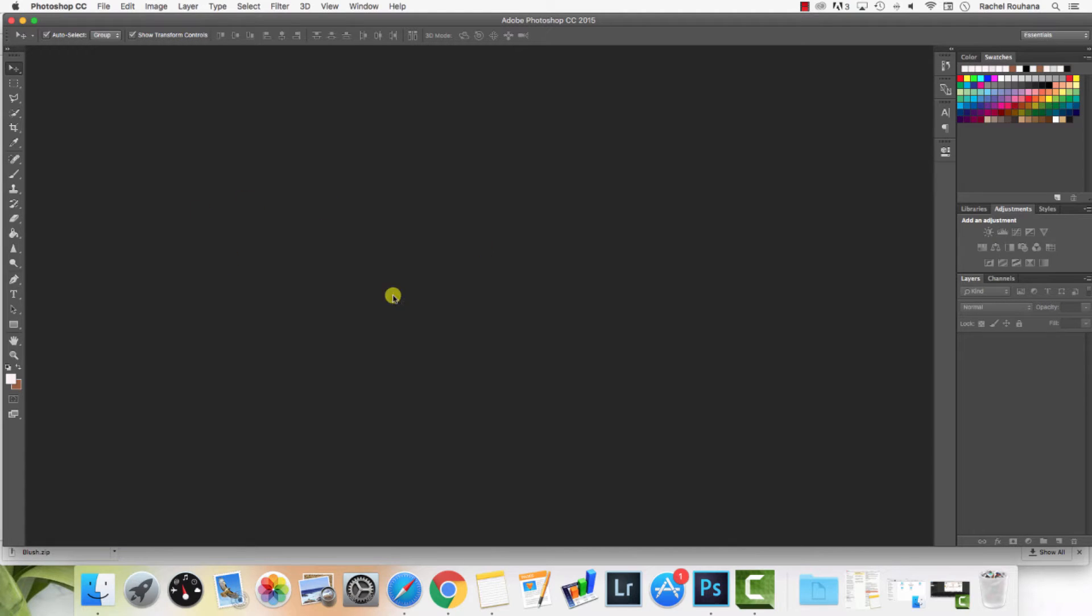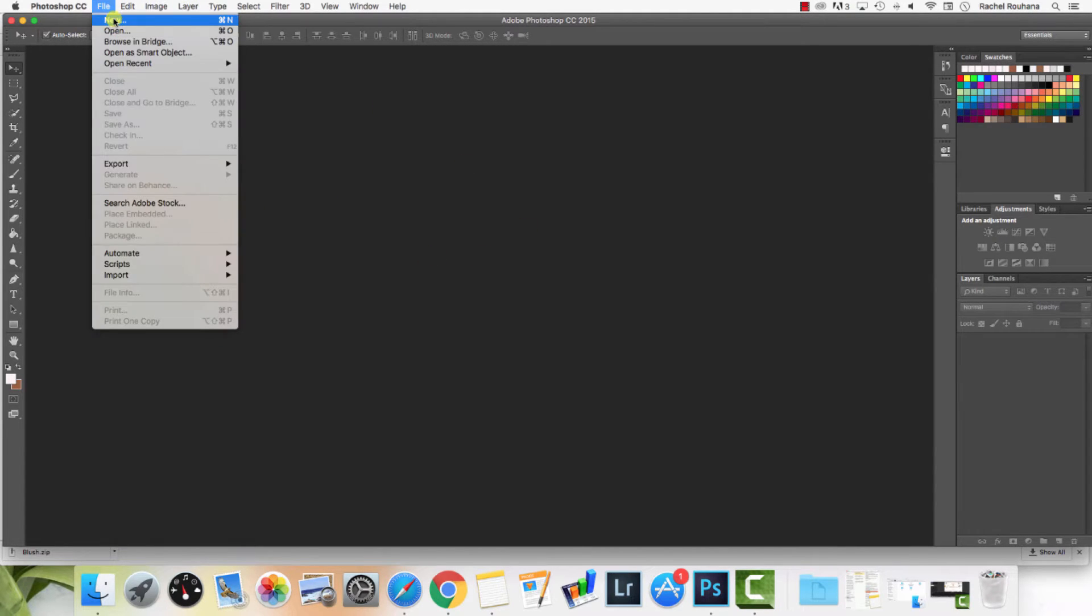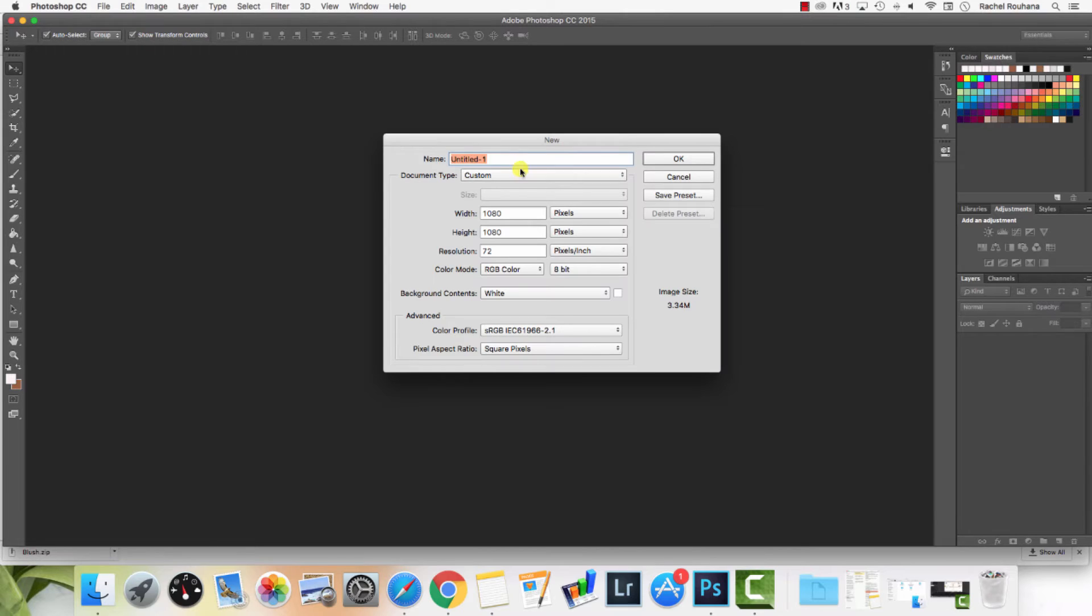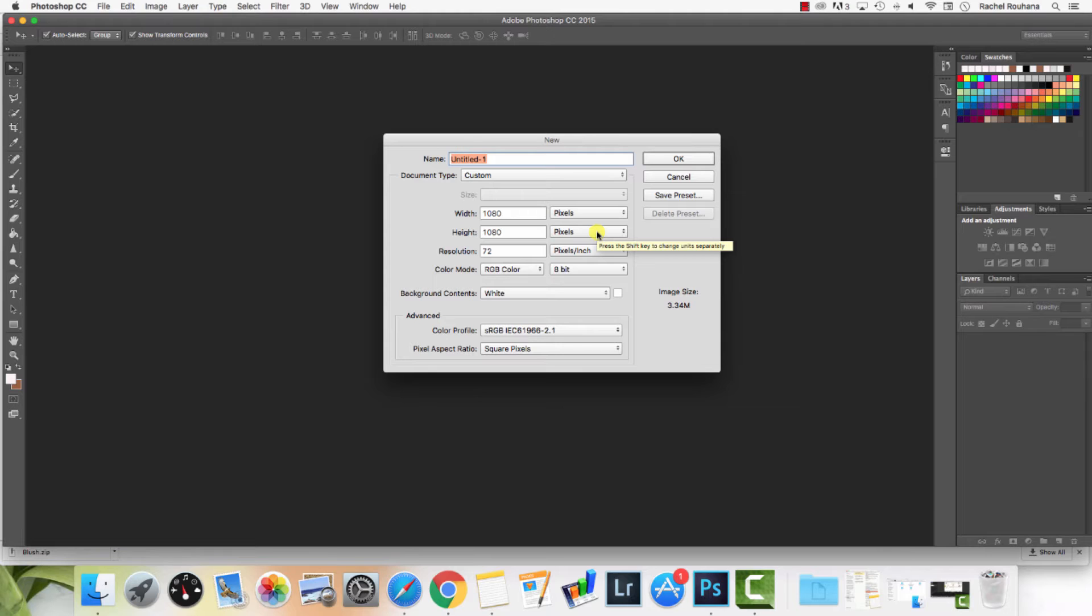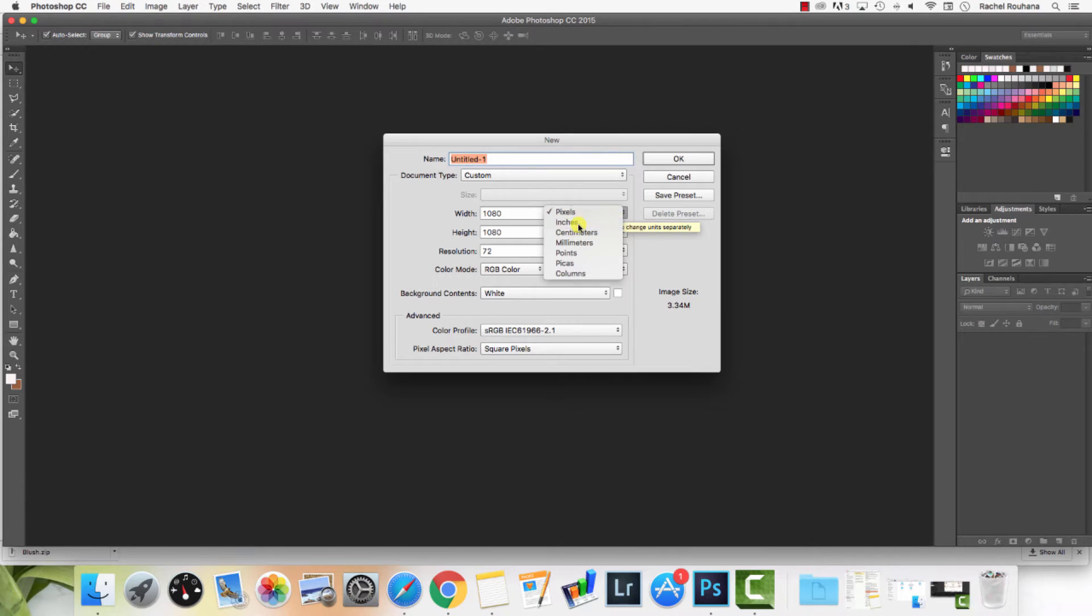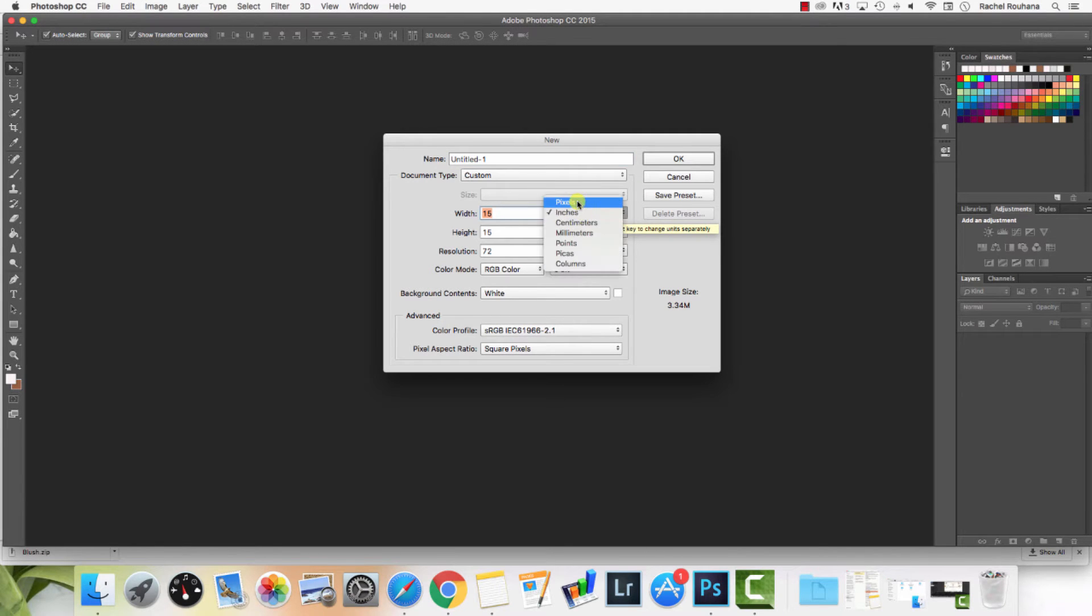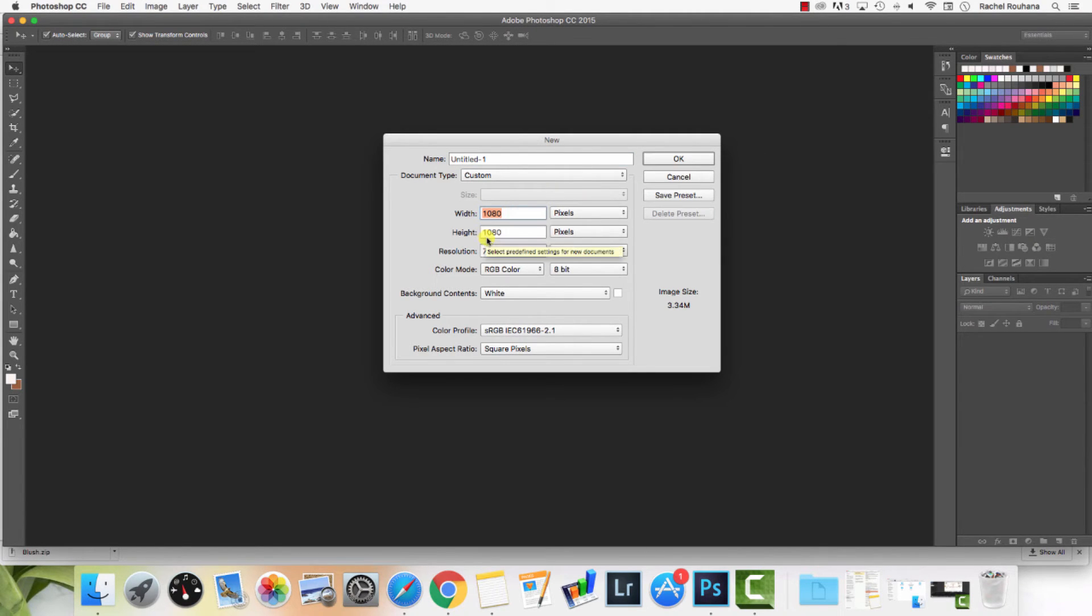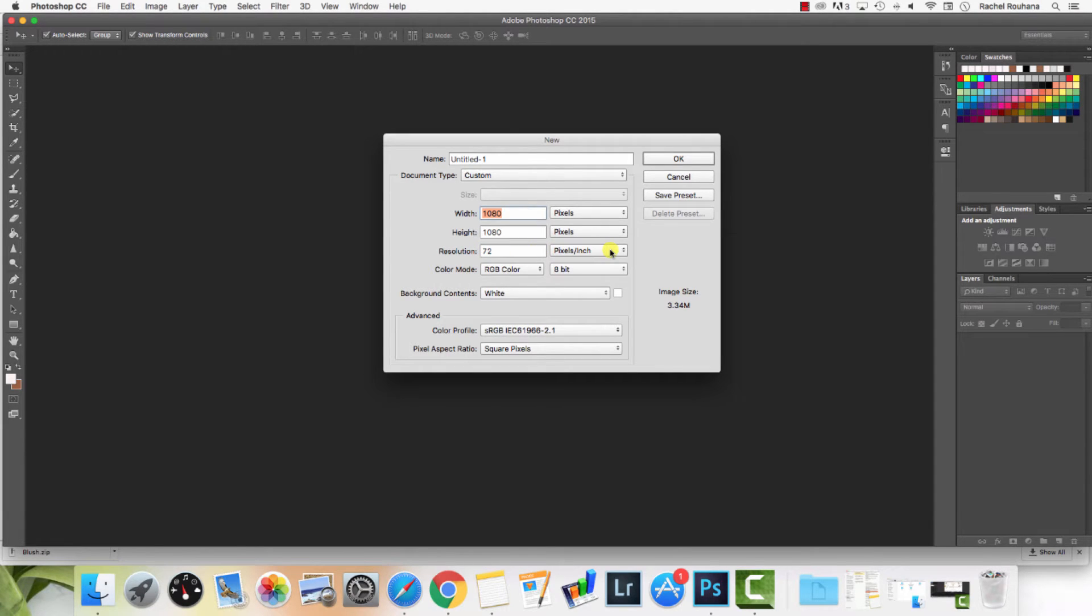Once you're in Photoshop, you want to create a new document. Go to File New. I am going to create an Instagram quote or a social media quote image, so I'll make it 1080 by 1080 pixels. You can change if yours is on inches or whatever, just change it to pixels. Resolution 72 pixels per inch is perfect for web. Then you can go ahead and give it a name and hit OK.